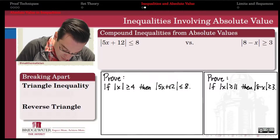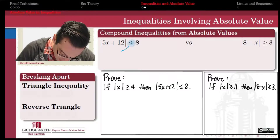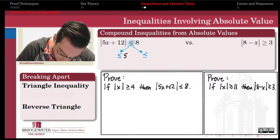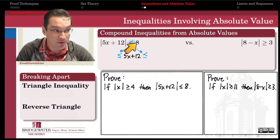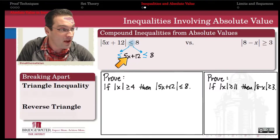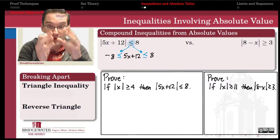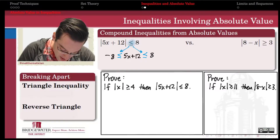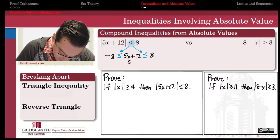What does this look like in the algebra? For the less-than-or-equal-to case, we break it into a compound inequality. We remove the absolute values from the middle, leaving 5x plus 12, and note that this is satisfied whenever 5x plus 12 is less than or equal to positive 8, and also whenever 5x plus 12 is greater than or equal to the opposite of 8, negative 8. So we solve this three-part inequality using our usual steps. We subtract 12 from all three pieces.